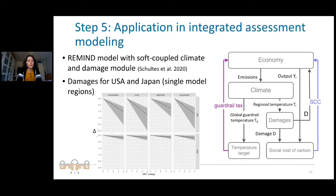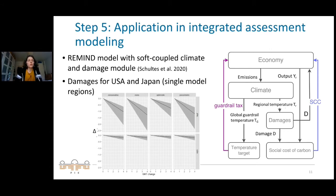For this we use the REMIND model — an integrated assessment model soft-coupled to the MAGICC model and to a damage module. That damage module is flexible enough to calculate all kinds of damages, and its output is fed back into the system by reducing GDP for the growth effect and can elicit a system response through a social cost of carbon. We include damages only for the US and Japan because these are single model regions; other countries exposed to tropical cyclones are part of larger modeling regions, so they are not included in this first attempt.